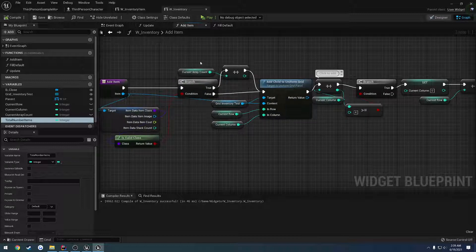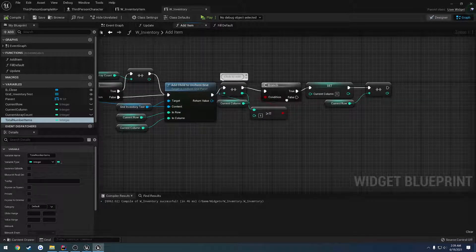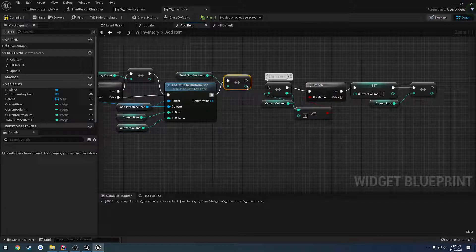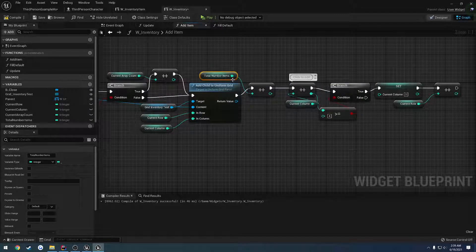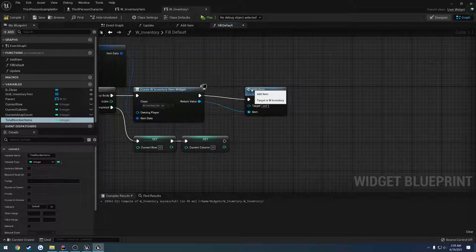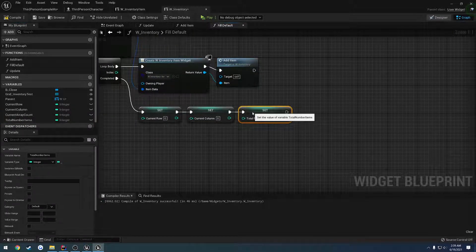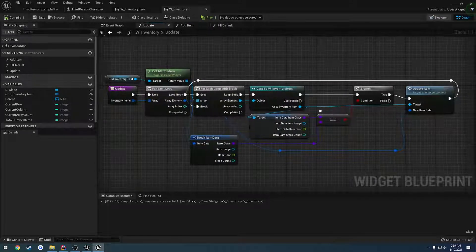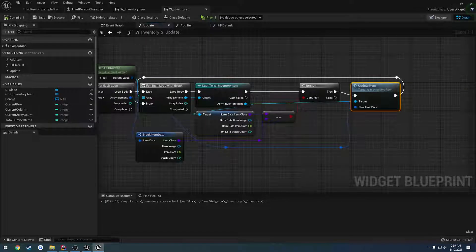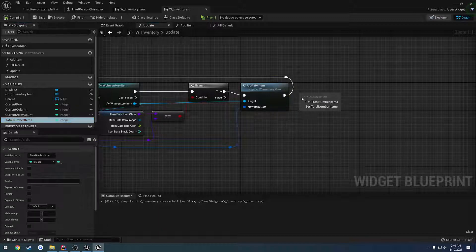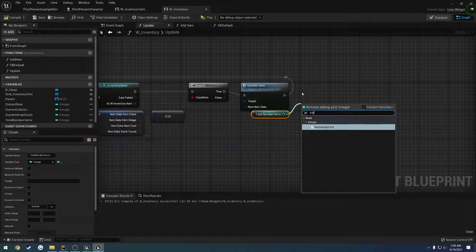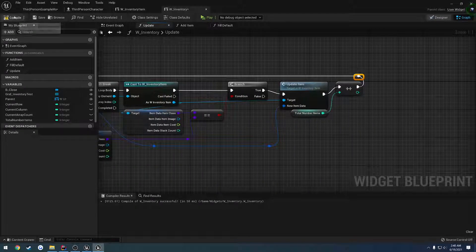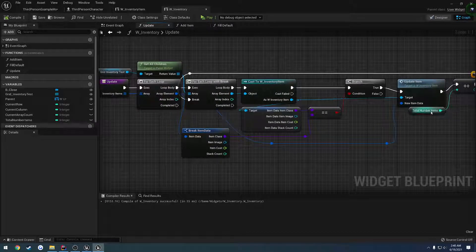So we have total number of items. Every time we add an item we go through it, and we want to do this after we add the child. We grab our total number of items and we increment. Now we also need to do this: let's go to fill default where we call our add item. We want to set total number of items to zero just to clear it out, so it's reset. When we go to update and call update item on the inventory widget, we also want to increment our total number of items. Eventually we're going to have to set up a way when we go to remove it to decrement this as well.